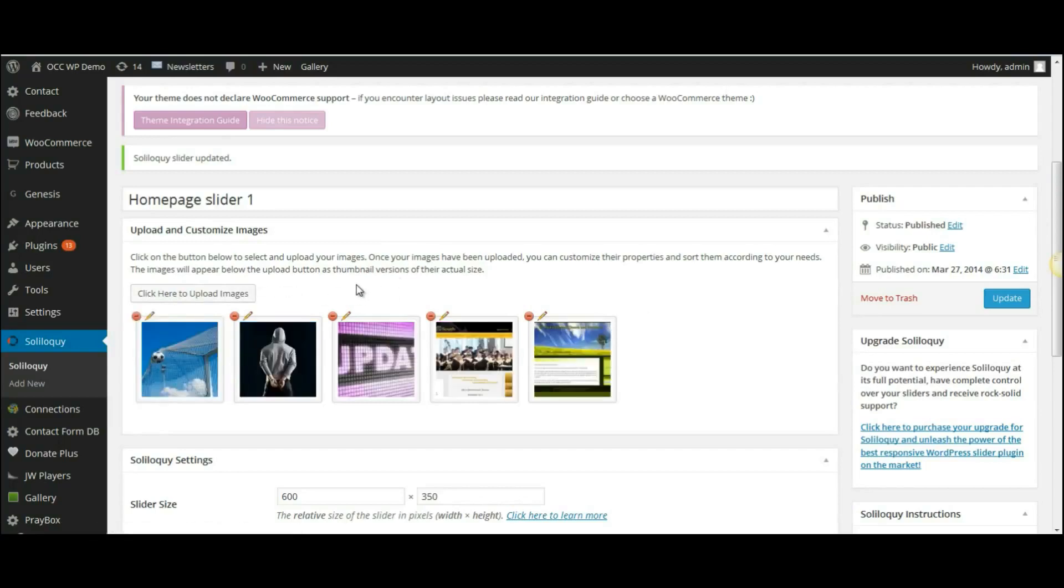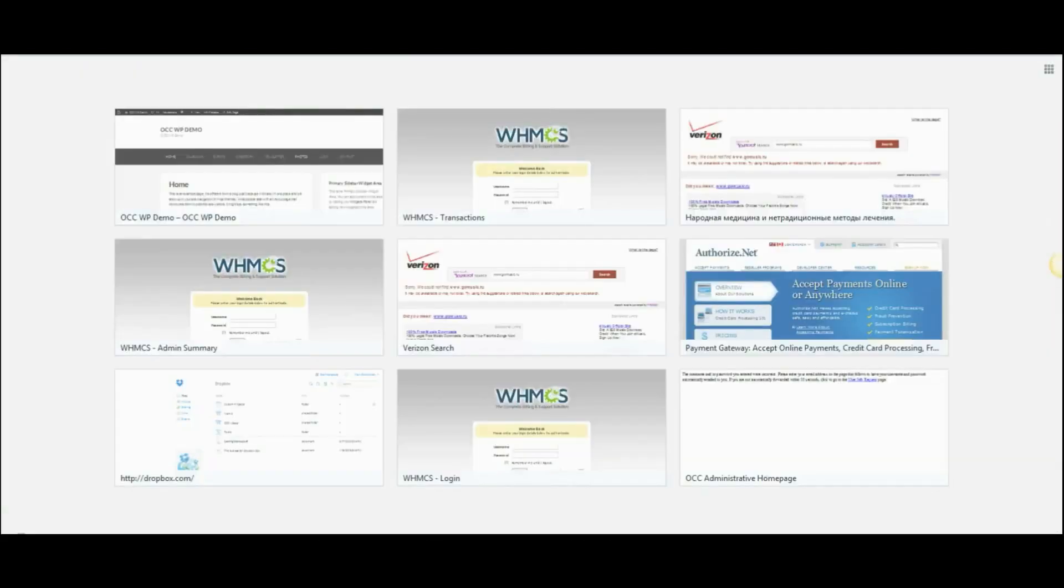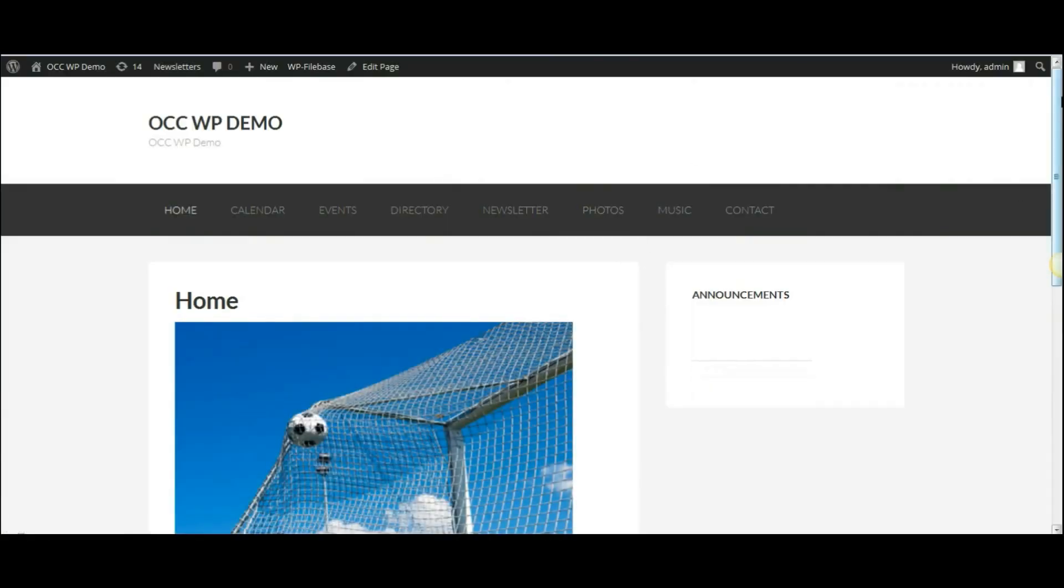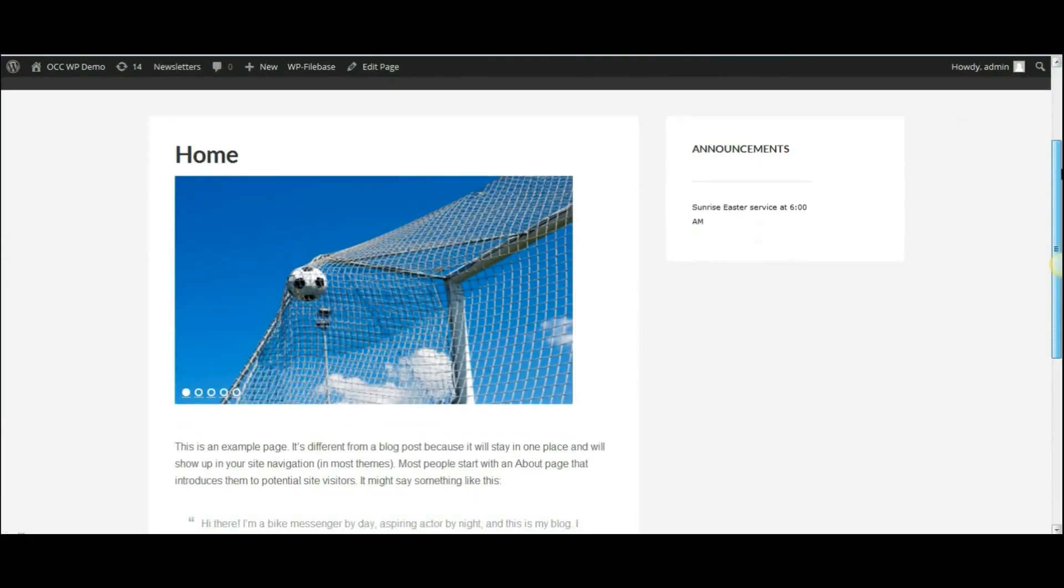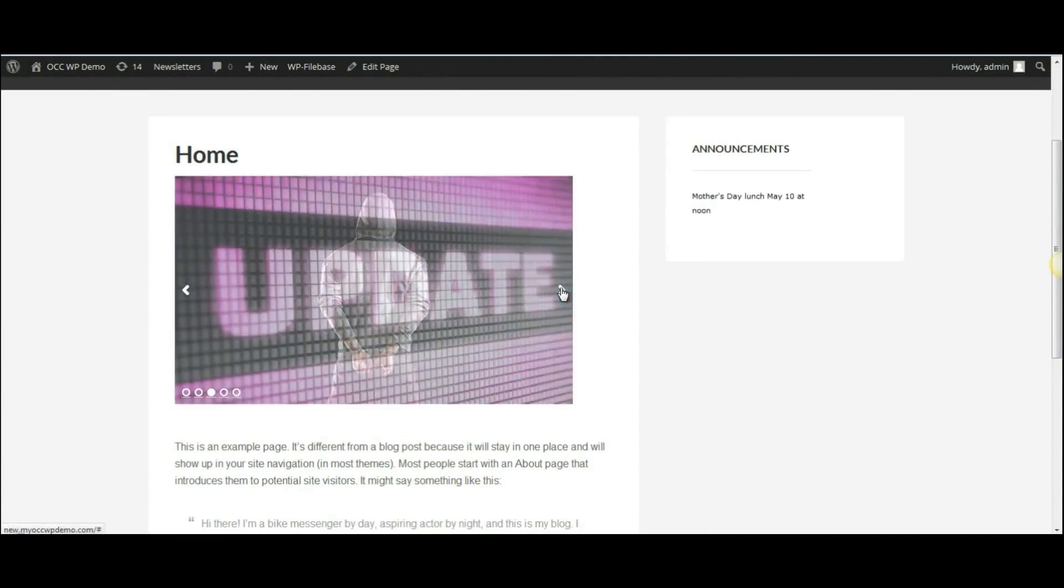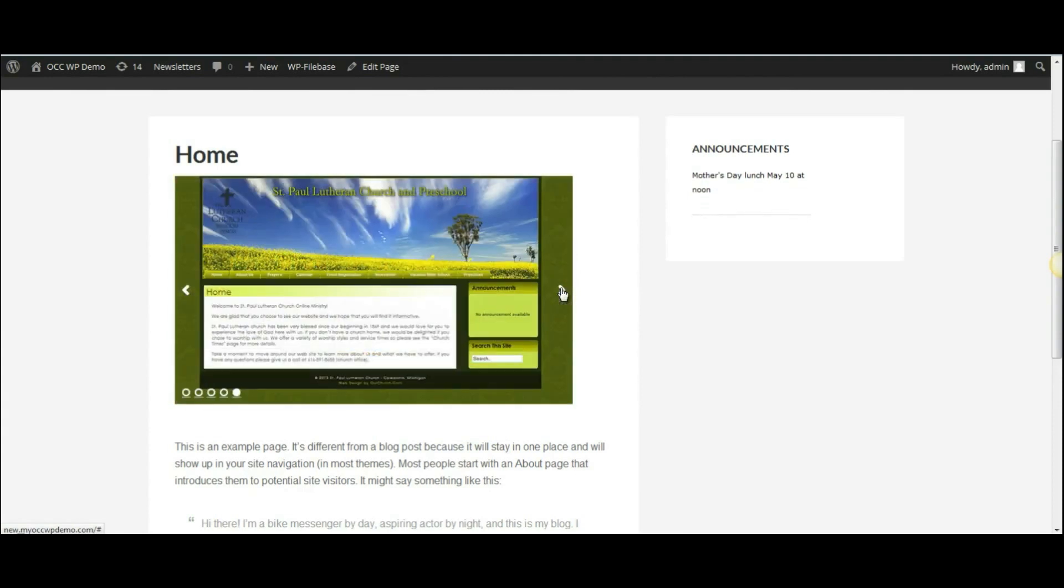And it will remove it. Then I will click Update. And if I want to view, you'll see that I only have five images now. And the one image that was originally the first image has been removed.